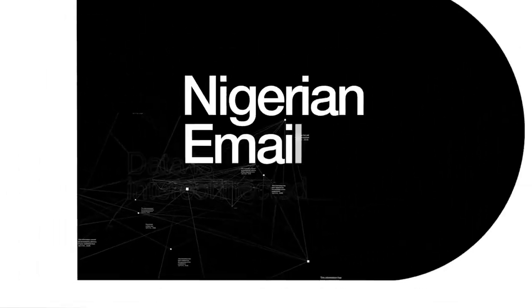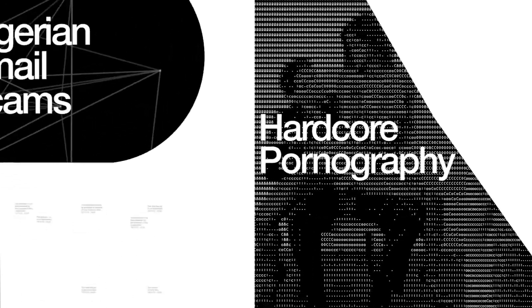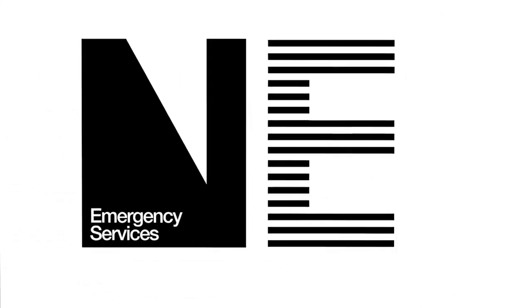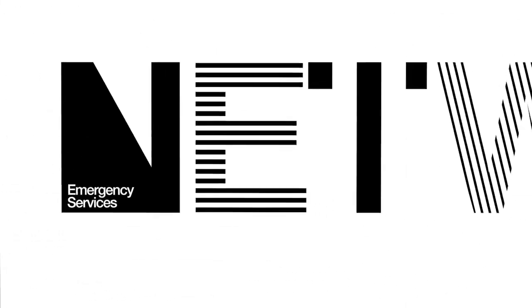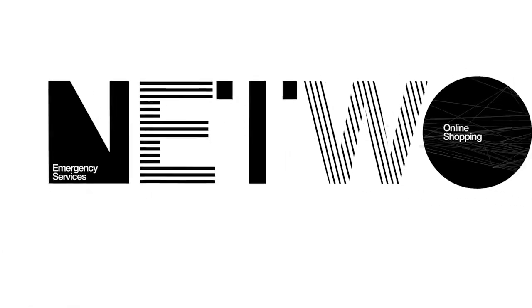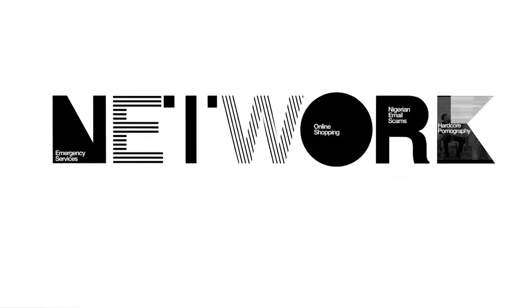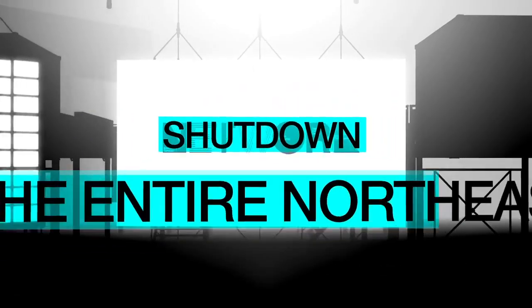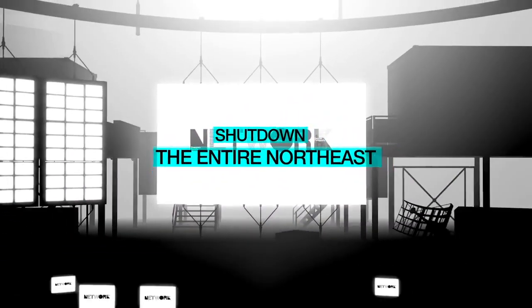from Nigerian email scams to hardcore pornography, online shopping to emergency services, it's all part of the same network. Ten years ago, one man shut down the entire Northeast from a central control room.